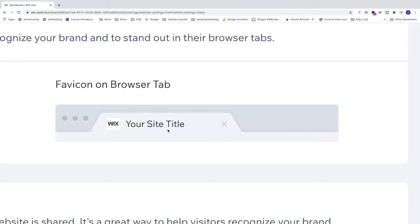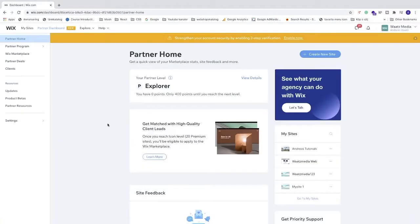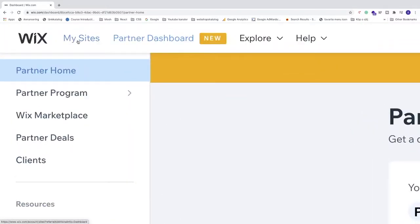So let's do this. Just log in to your Wix dashboard. After that, just go up to the top left corner and click on My Sites.